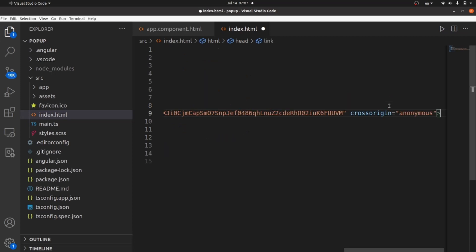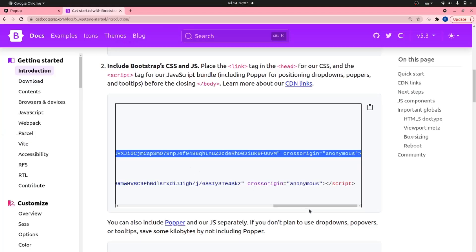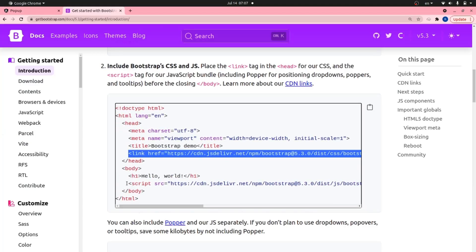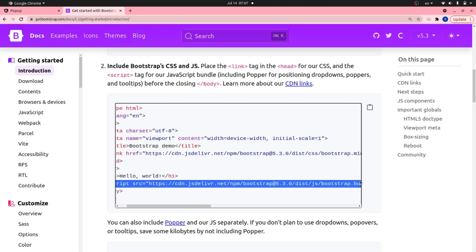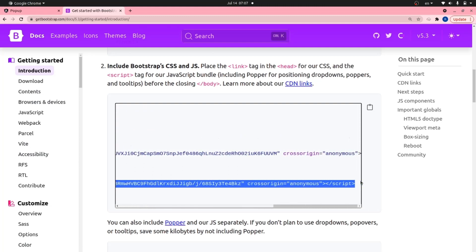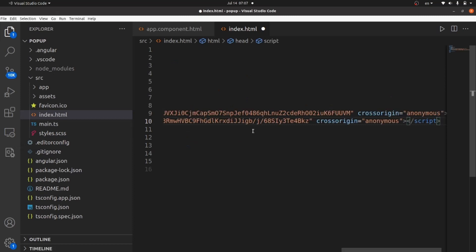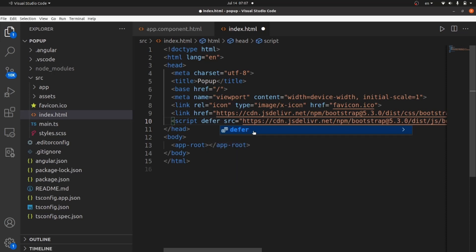Okay, and we also need the script tag here. Let's copy this as well. And go to index.html and paste it here. And do not forget to add this deferred after script tag otherwise it won't work.